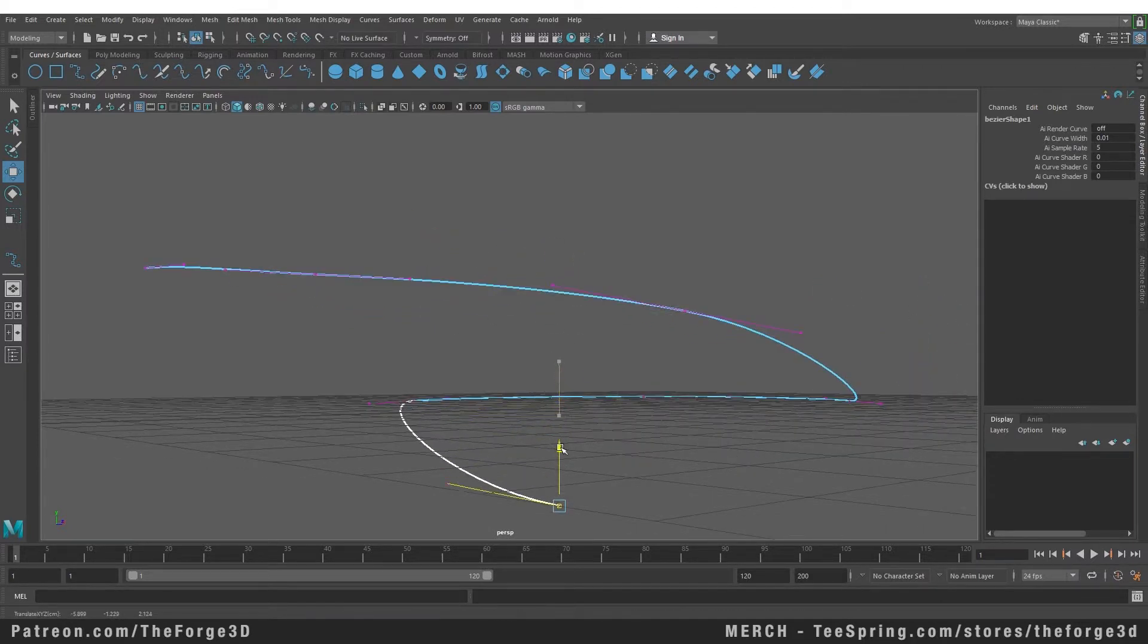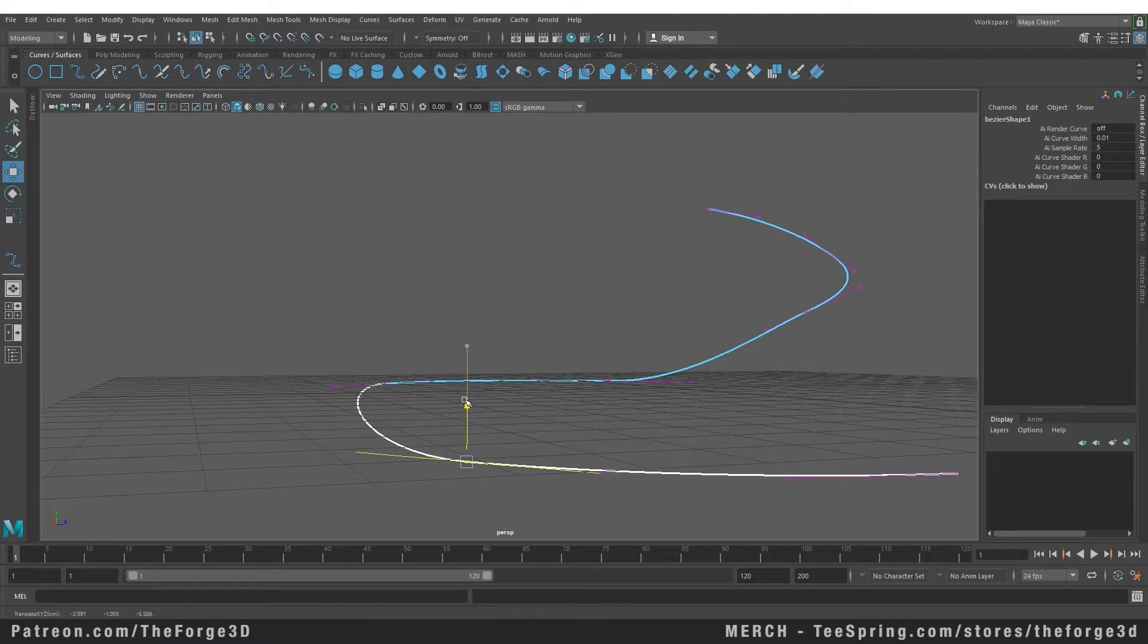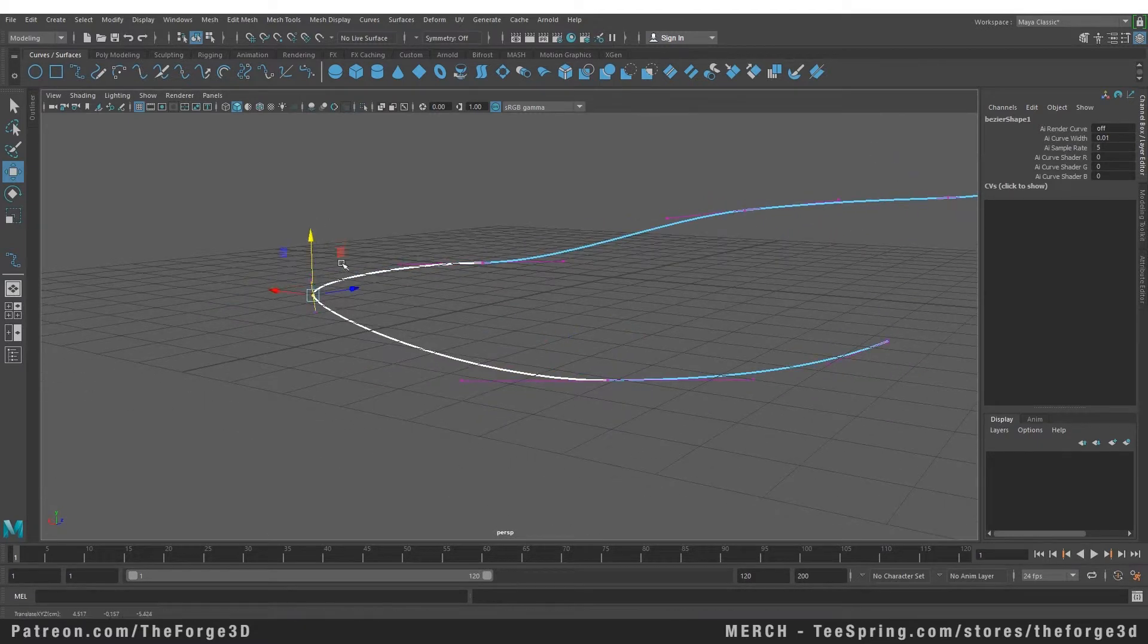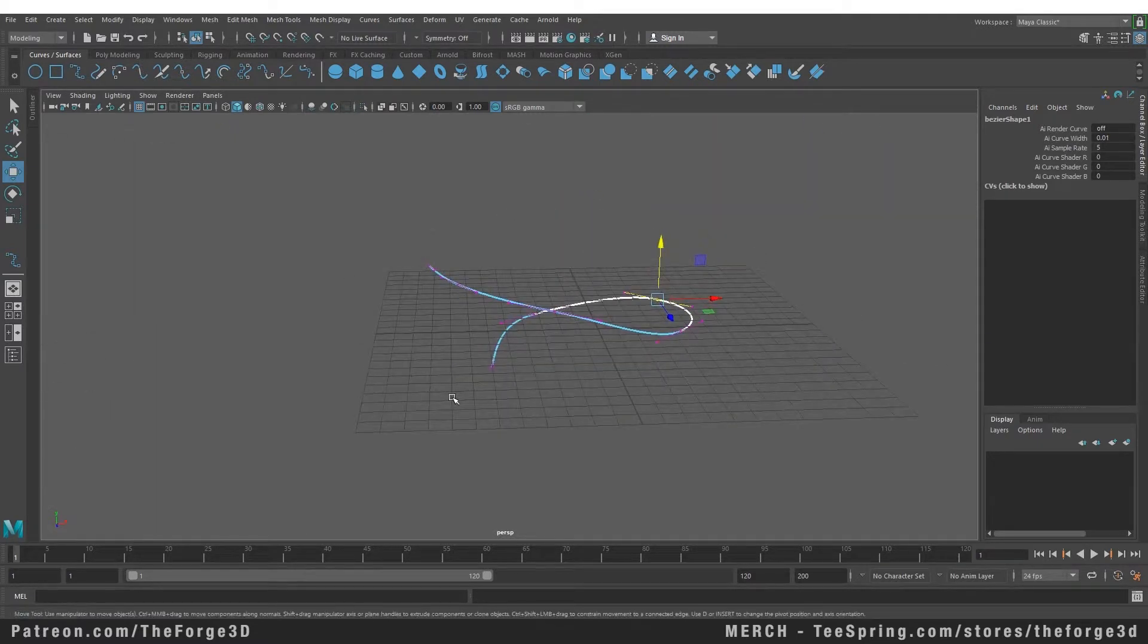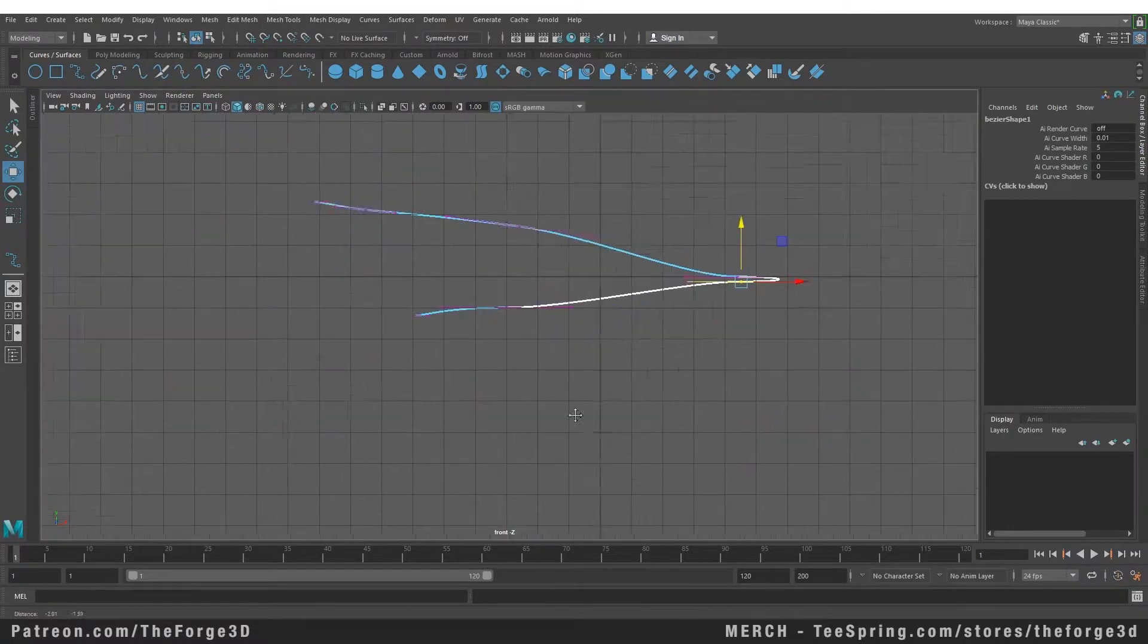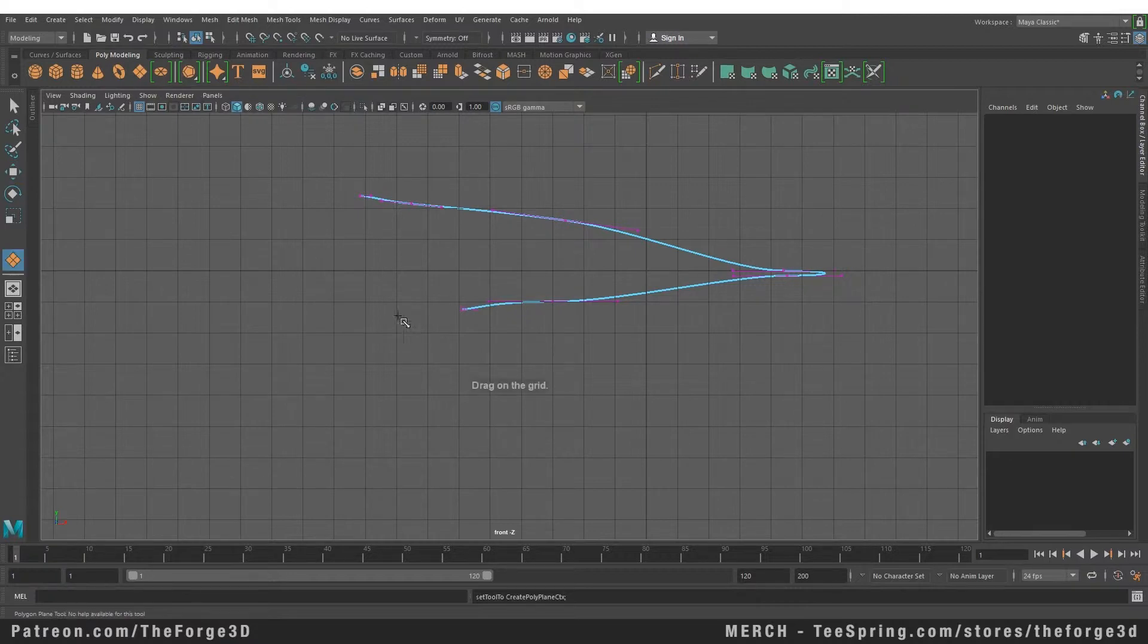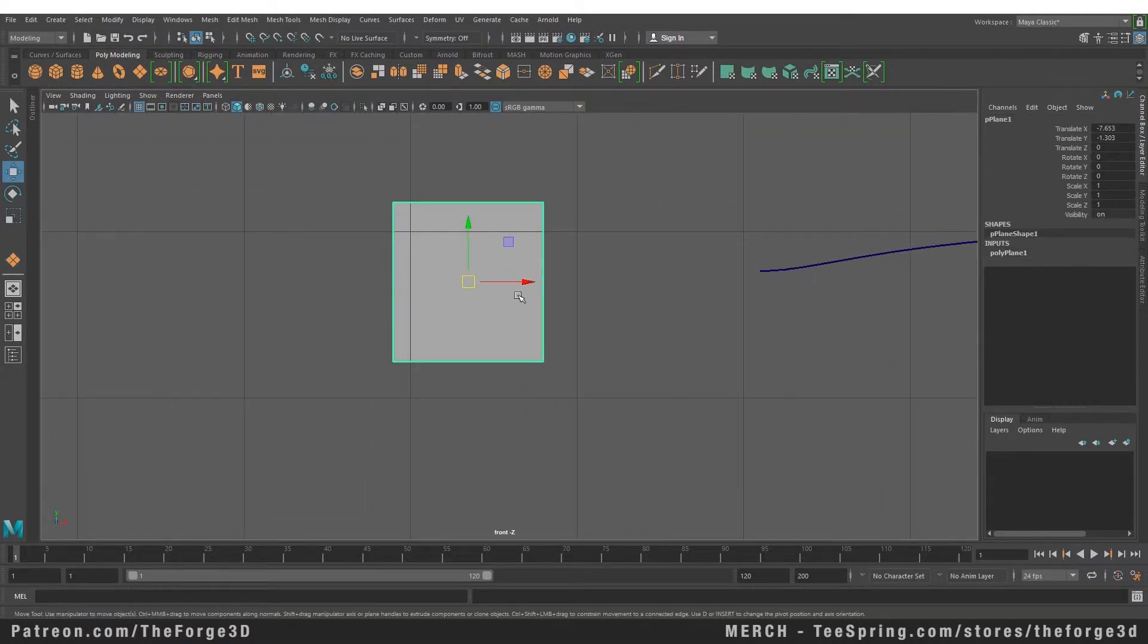Now that we have our curve let's create a mesh. Let's go to our side view and go to our poly modeling shelf and create a plane. I'm going to duplicate this plane a couple of times.